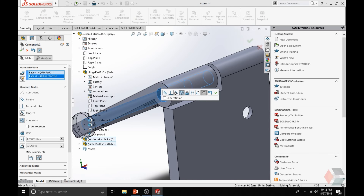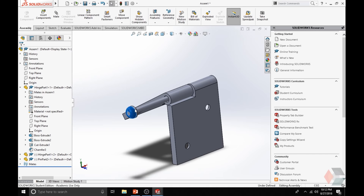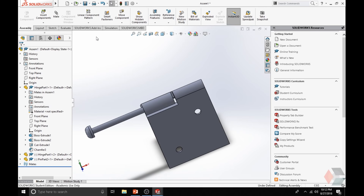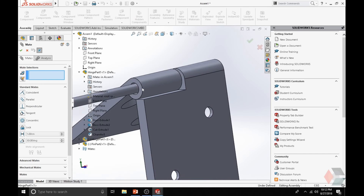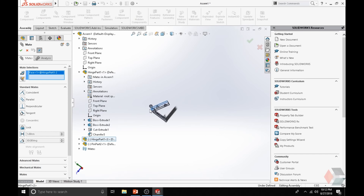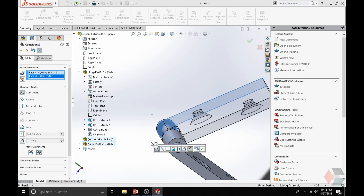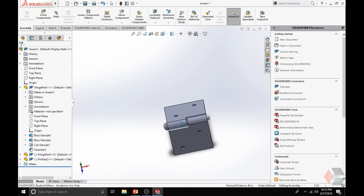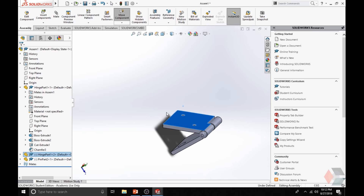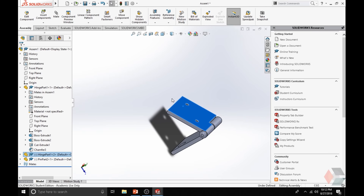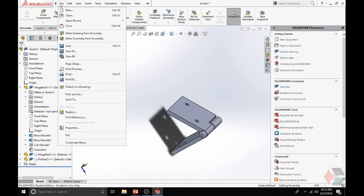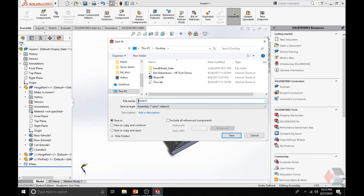Click on that, then Mate. Notice it doesn't move but you can move it in one direction. Let's fix that by using Mate again — mate the side of one pin and the side of the pin. Click on that. Now you have just created a 3D hinge assembly. To save it, simply go to File, Save. Notice how it's assembled. Enter Hinge Assembly and save at desktop.